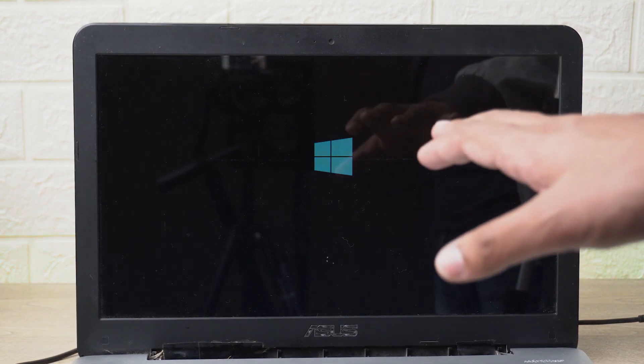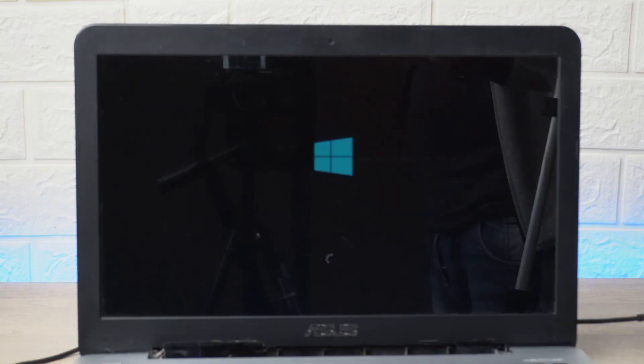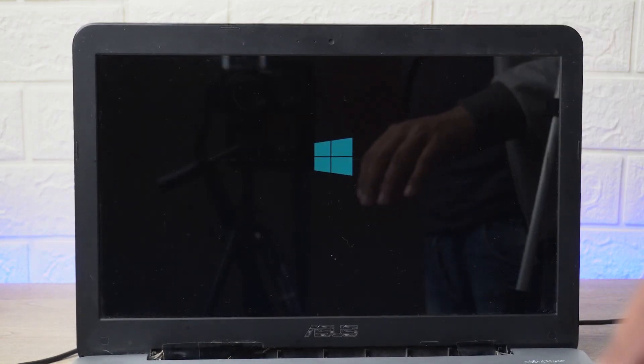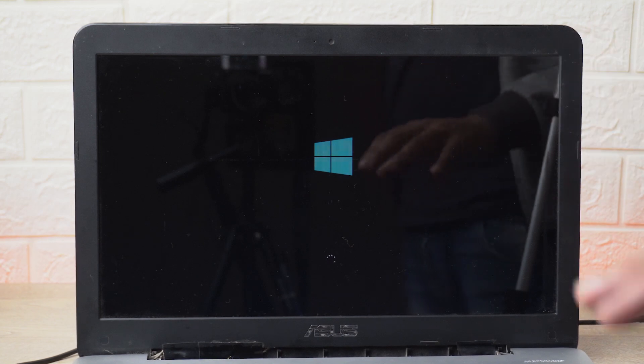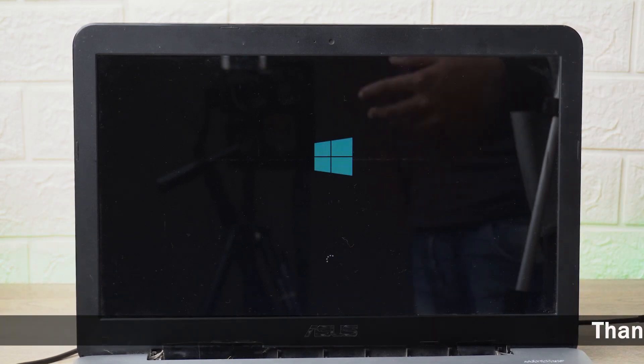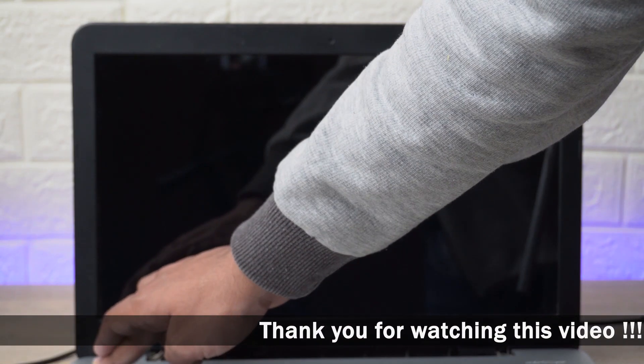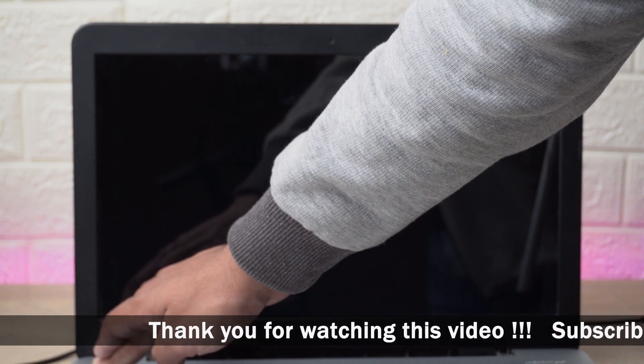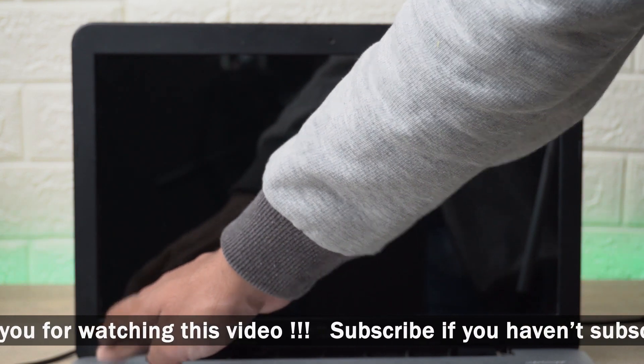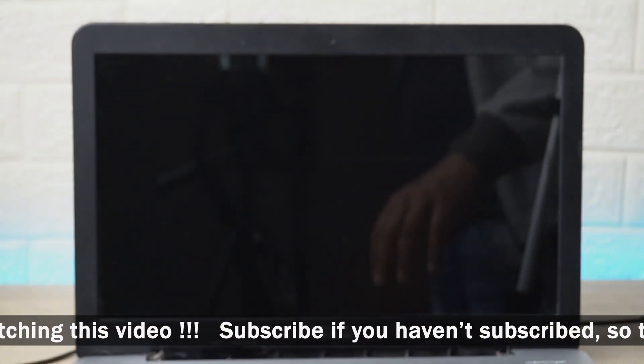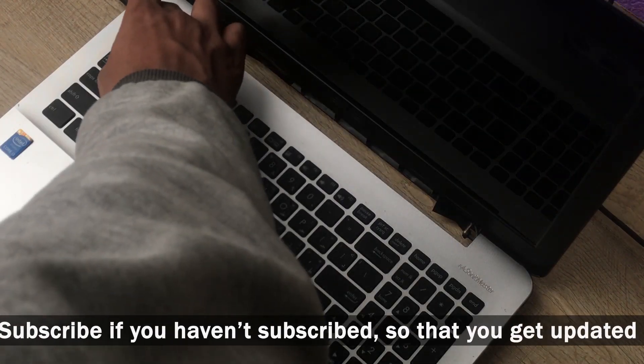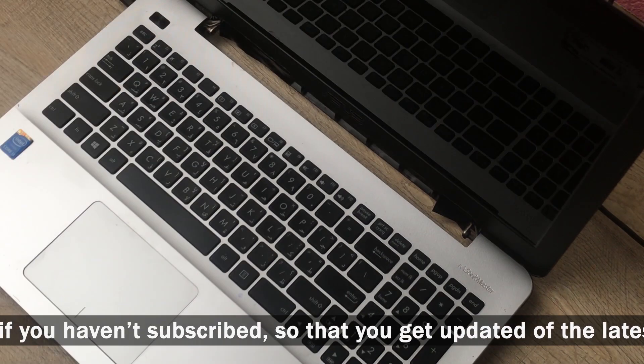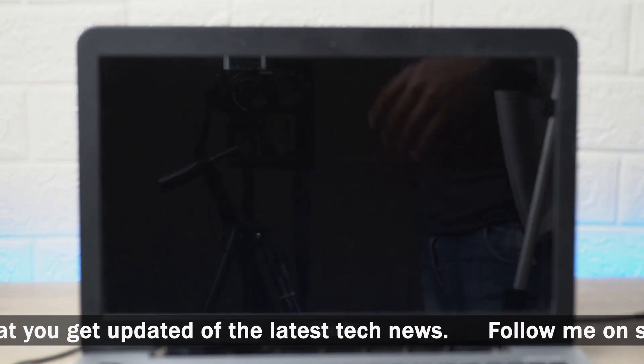And now the laptop will restart again itself and as you can see you saw the Windows option directly, or the Windows logo directly, instead of the BIOS setup. So this is how you can resolve the problem. Again I'm going to just quickly power off the machine using the power button just to show you that it is working.